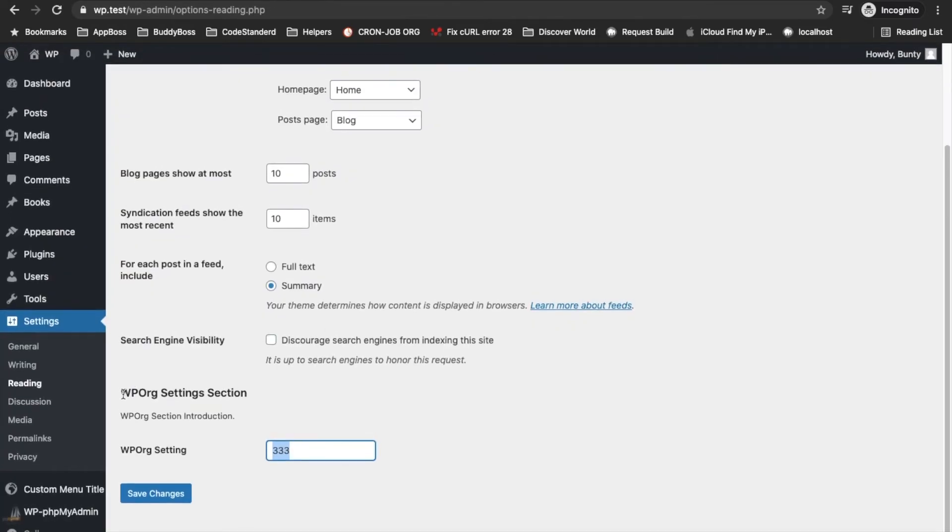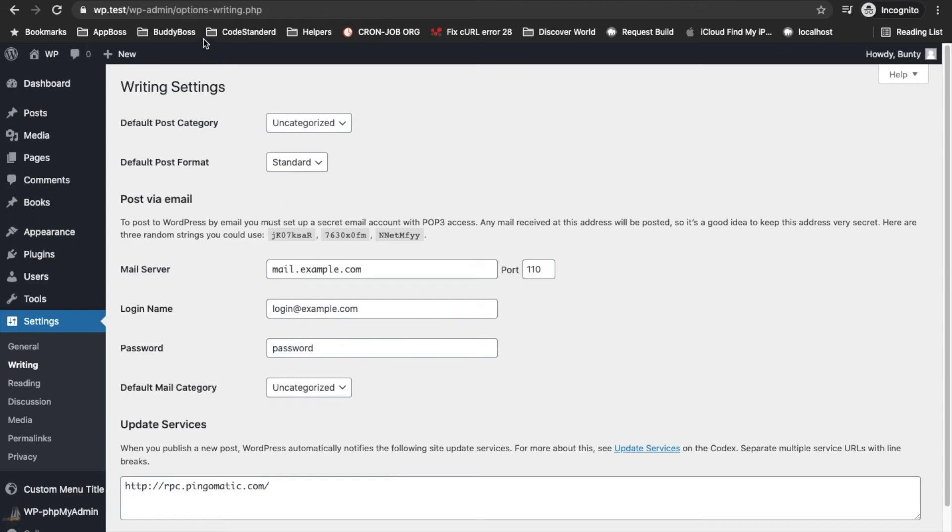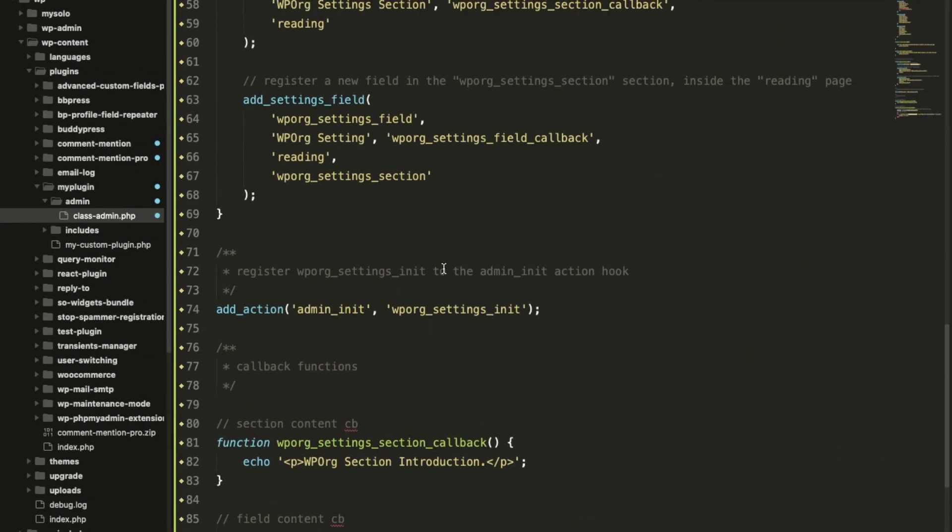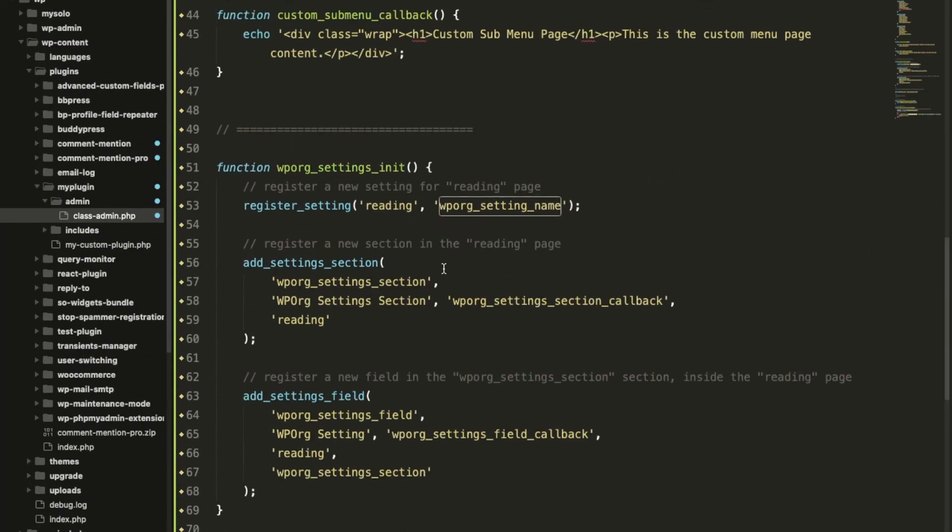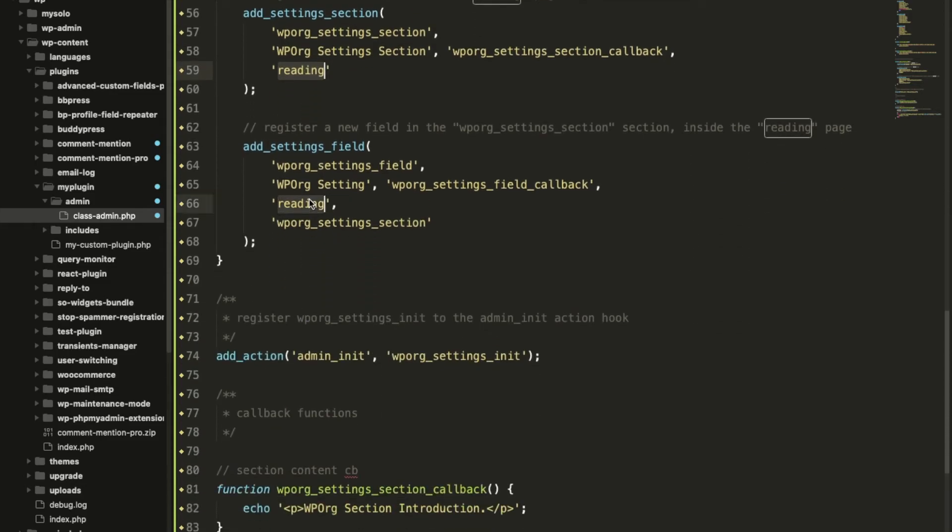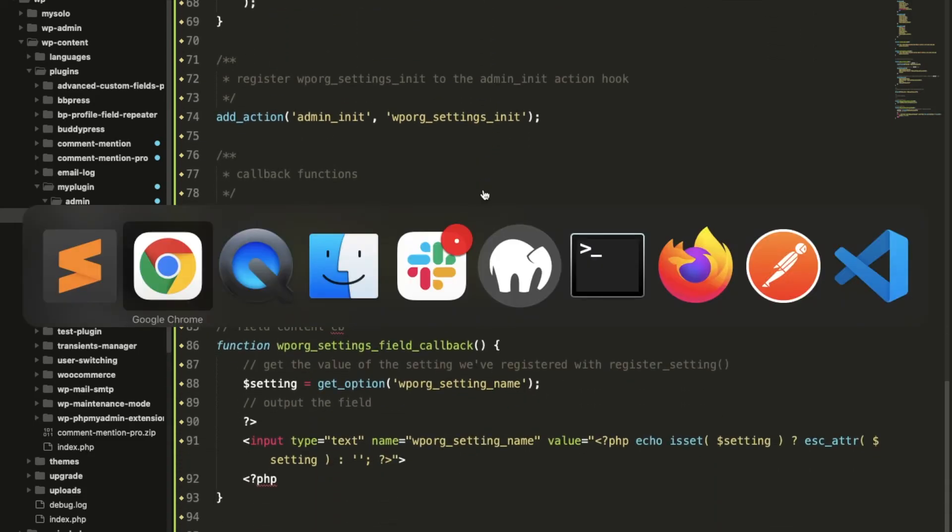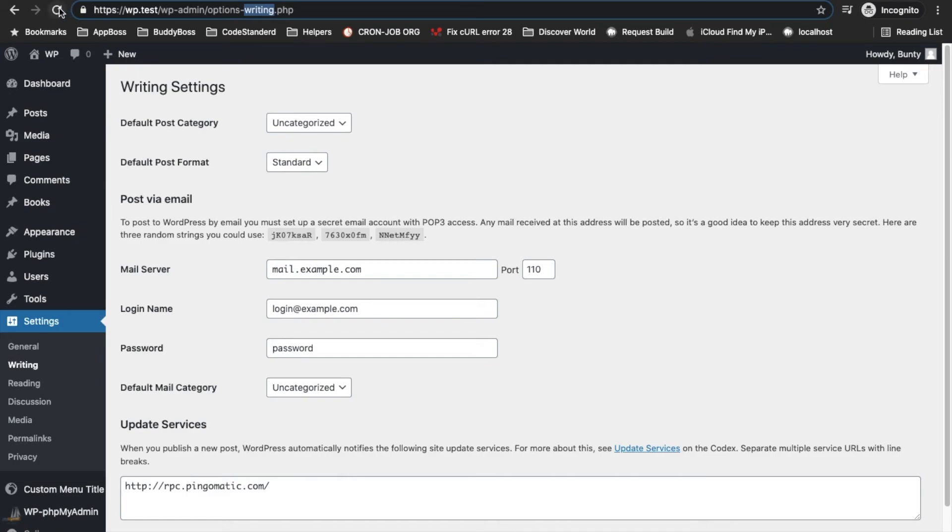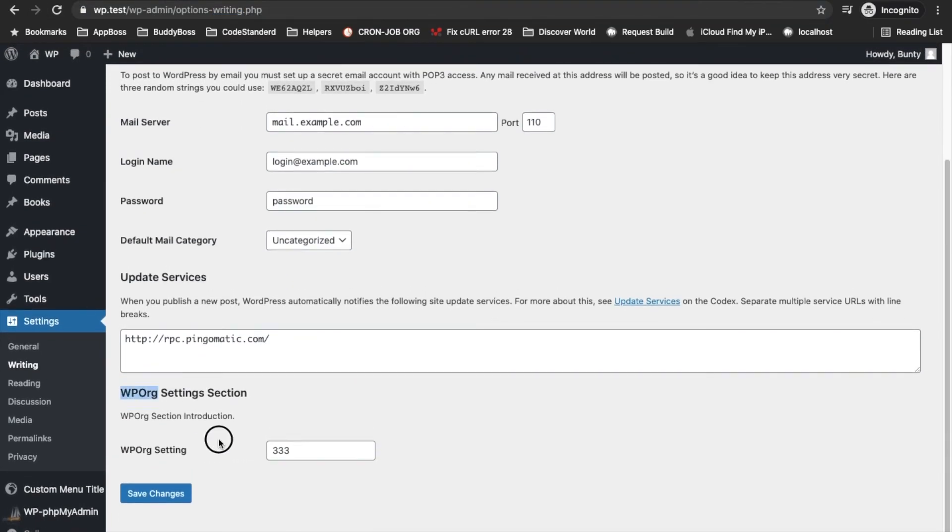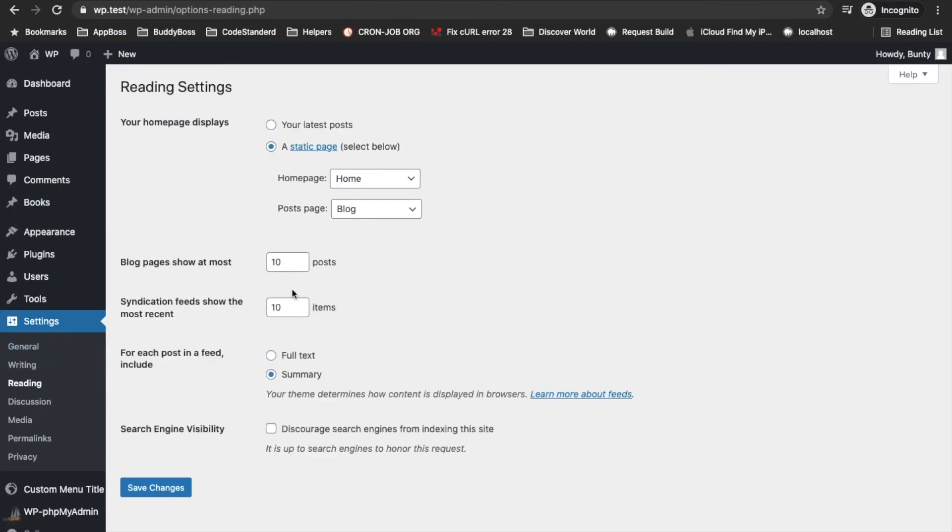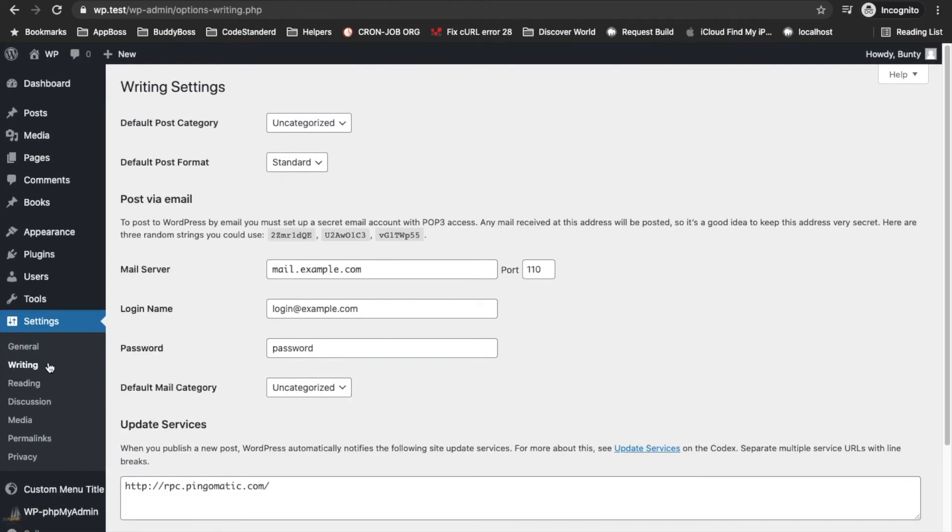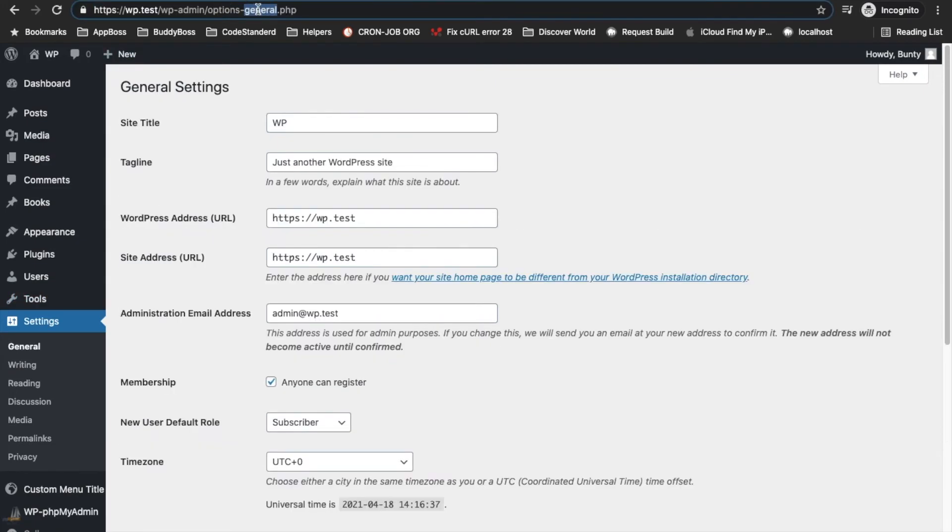Let's try to add this under the writing section. I'll change all the reading into the writing. Now this option should start coming under this writing section. Let's see if it's there on reading, no.